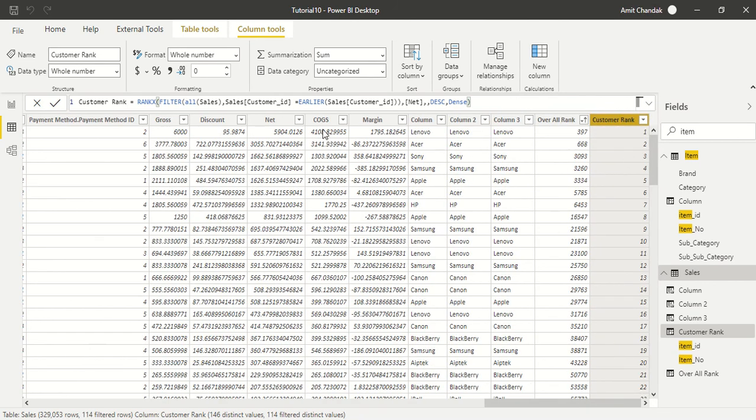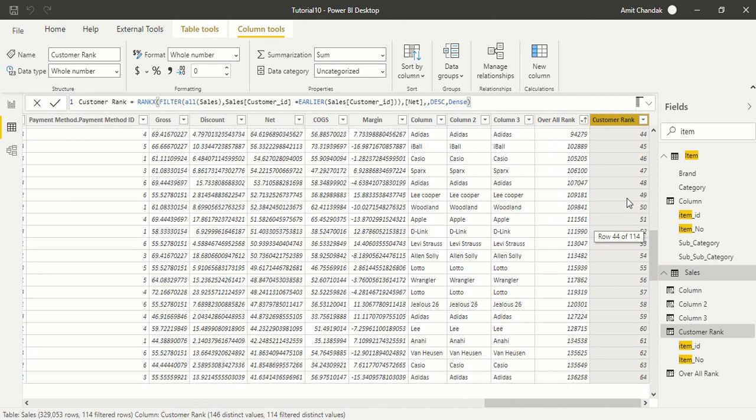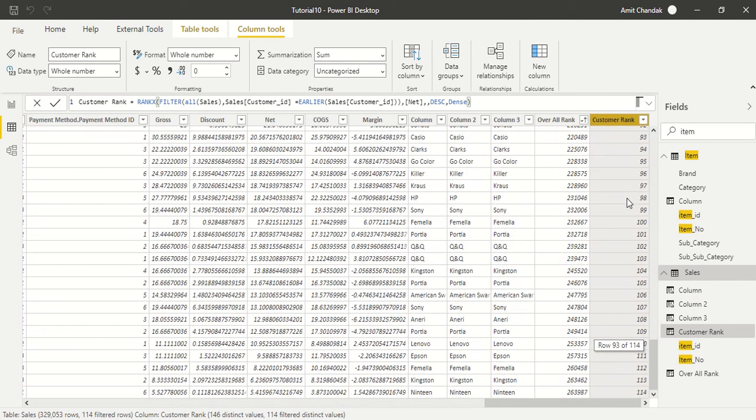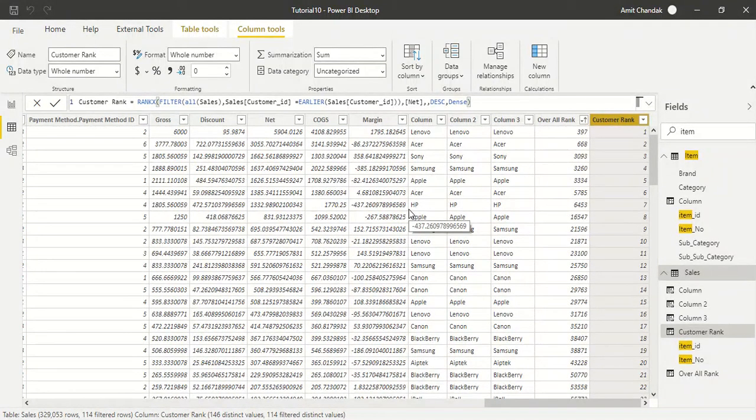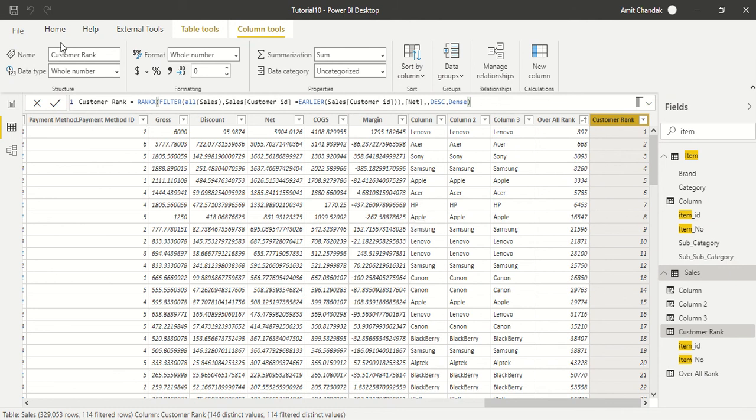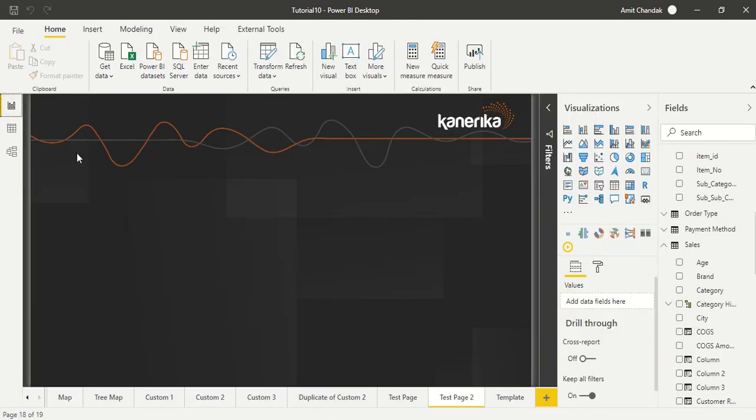Now we can see this is the highest amount and this is given as one rank. So inside the customer these many purchases are there, each purchase we have ranked. This is how you can create column rank. There is another version which is a measure rank which we are going to discuss in some other video. Thanks for watching this video, subscribe to my channel and press the bell icon so that you can get notification whenever I post new videos.